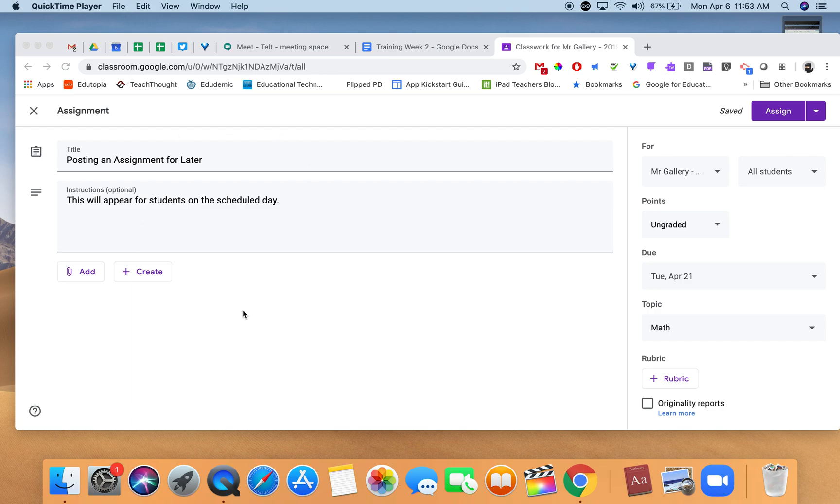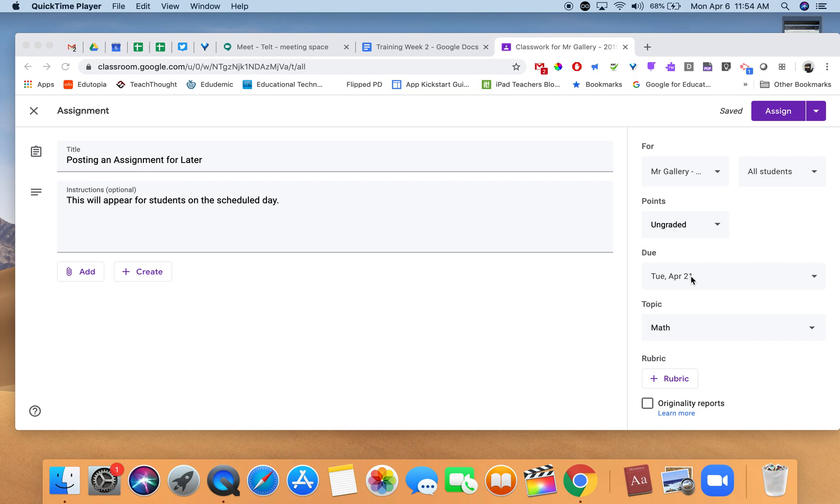I'm in the assignment tab here. I've already created the title and instructions for an ungraded assignment going into the topic of math. It's due April 21st, but let's say I want this to appear on Friday and not today.